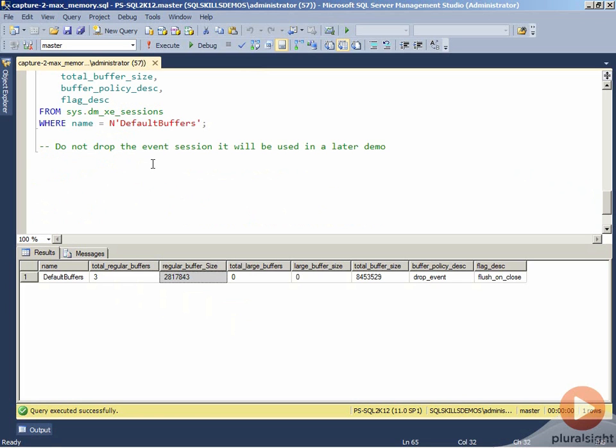We're not going to drop this event session because we're actually going to use it as a part of a later demo. But this concludes this demo for looking at and understanding how to set the max memory event session option for extended events.